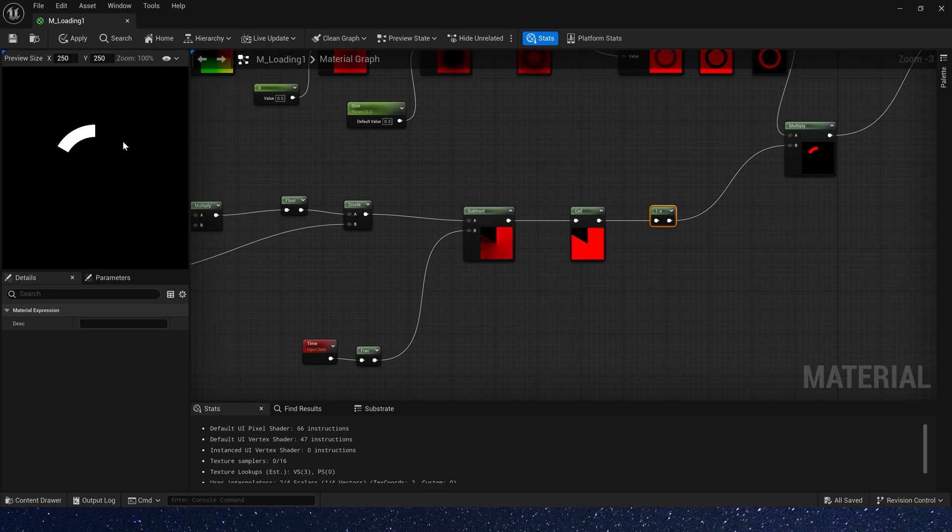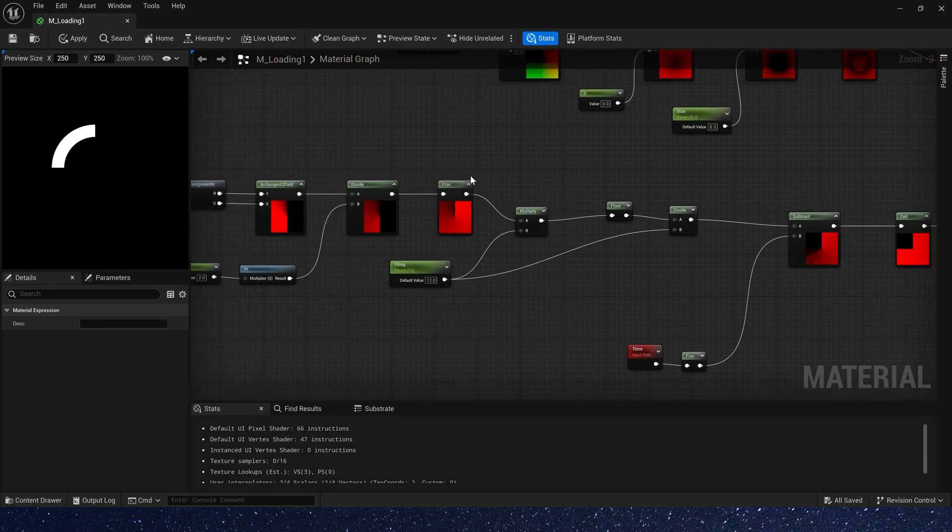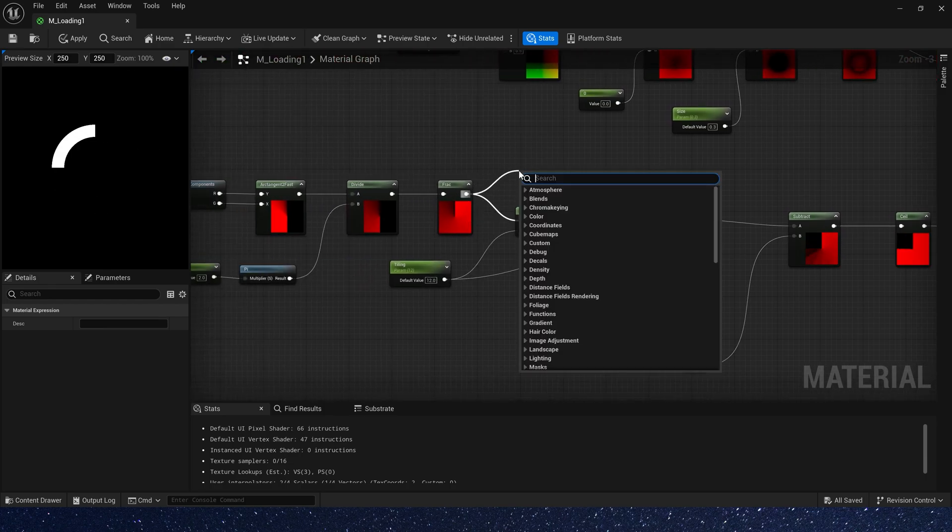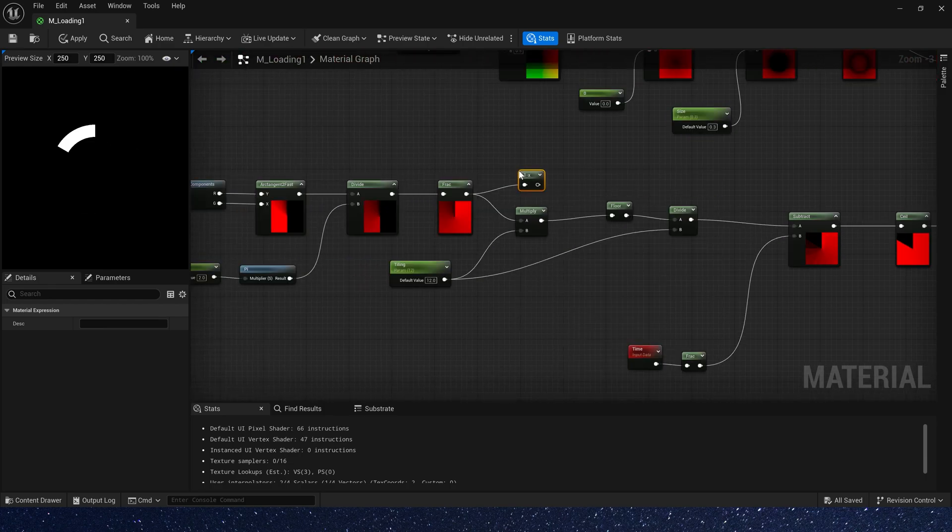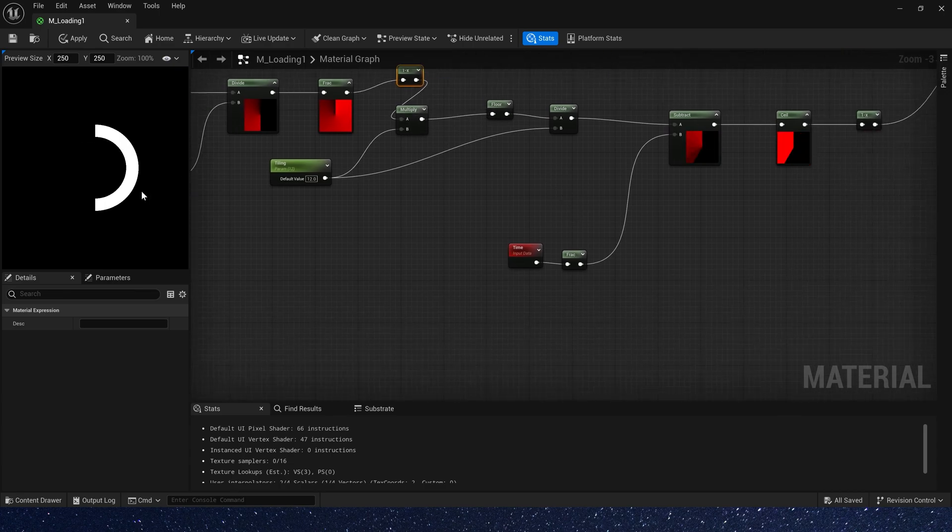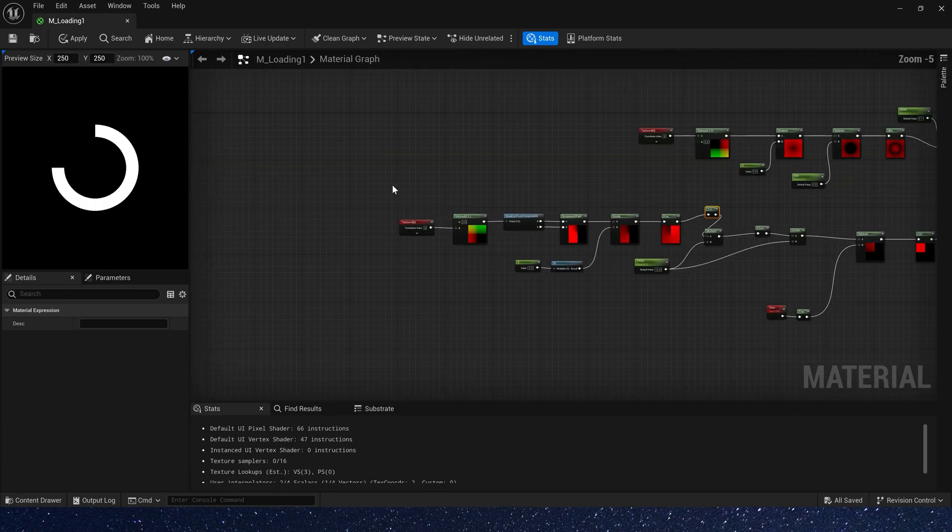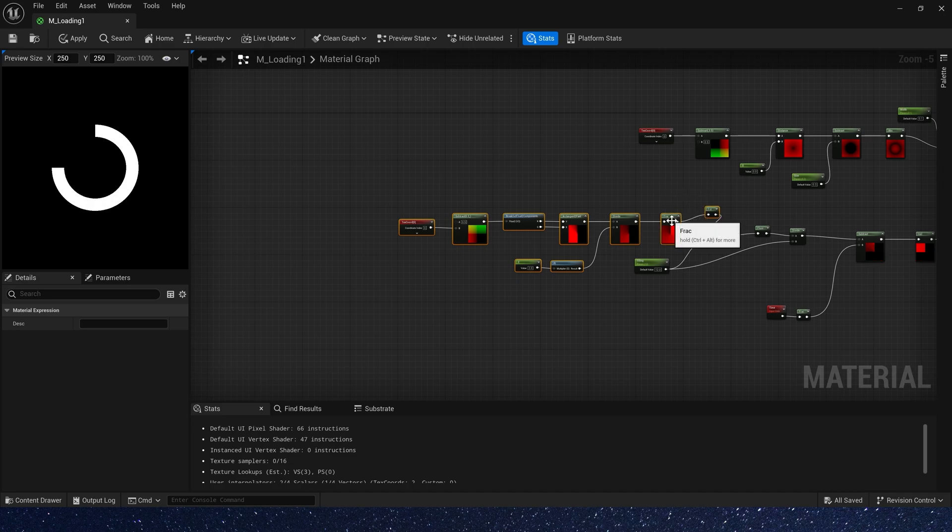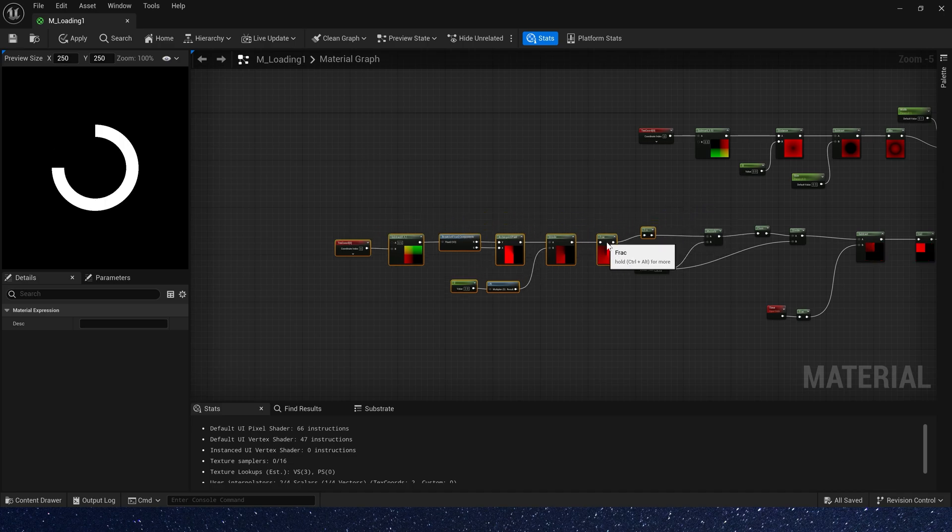Of course, we can also change its direction to make it clockwise. Just add one minus after freq. Then let's add some intervals to the ring.